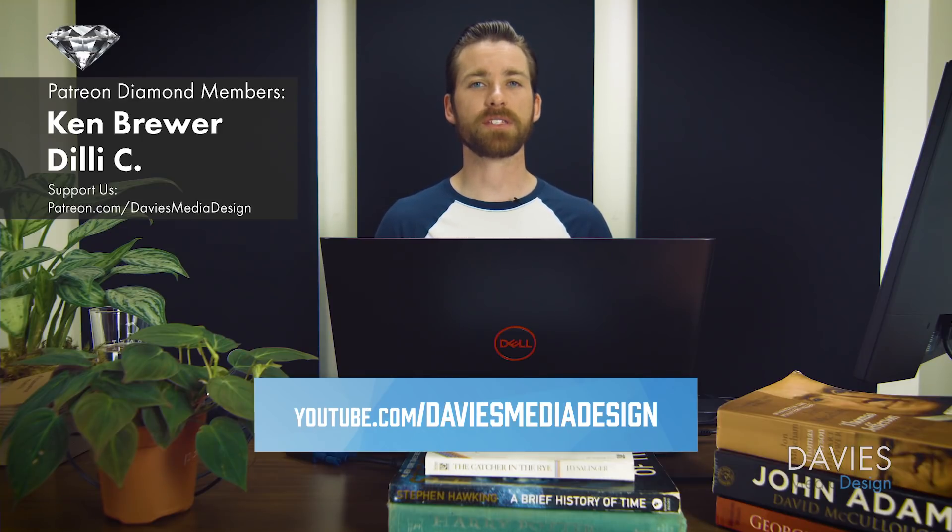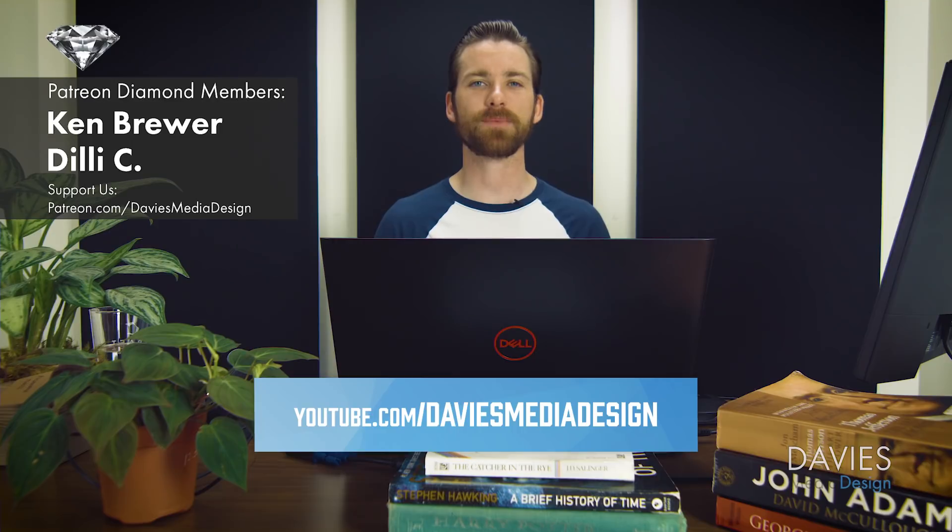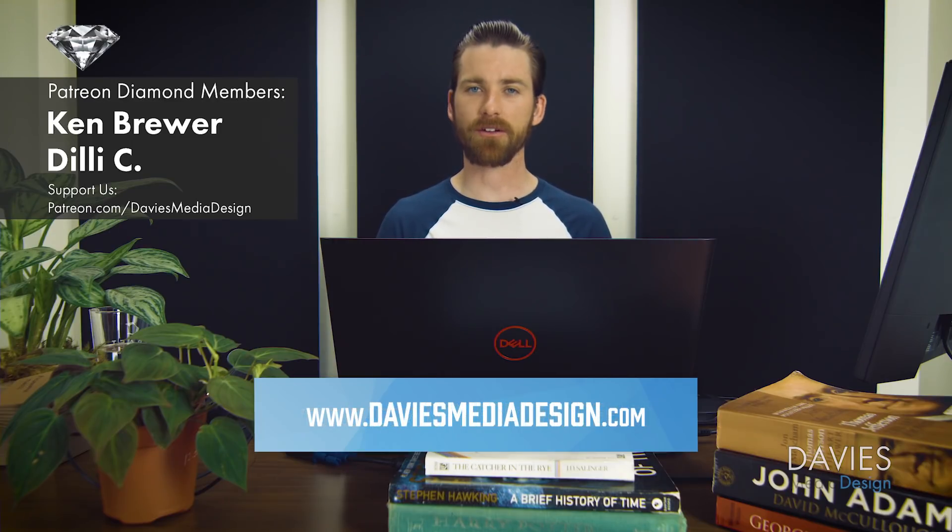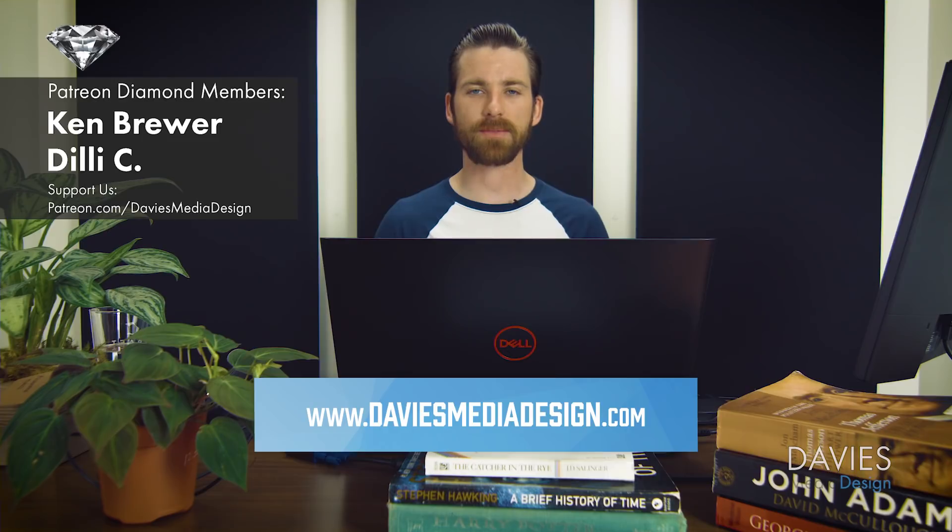Otherwise you can subscribe to our YouTube channel at youtube.com/DaviesMediaDesign. You can check out our website at DaviesMediaDesign.com.